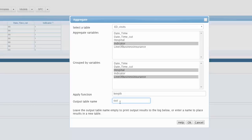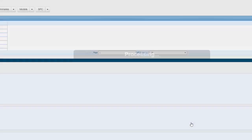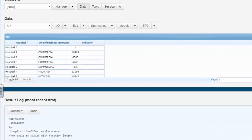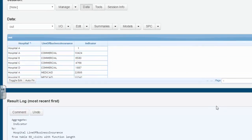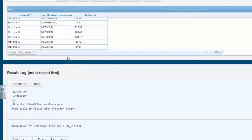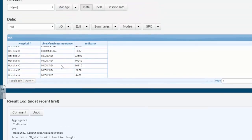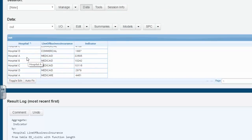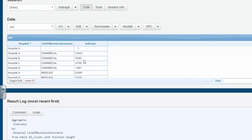We're going to give it an output table name, call it out, and we hit OK. Now basically what you see is you see commercial, Medicaid, Medicare, which hospital it's in, and the count of the indicators.